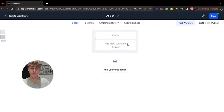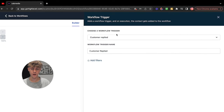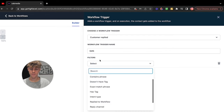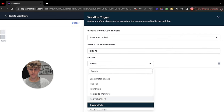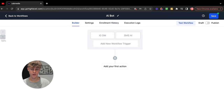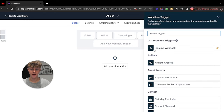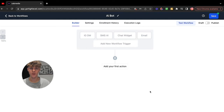You're going to want to create this for each channel, so do the same thing. Customer Replied — let's do SMS now. Add filters, call this SMS, go to filters, Reply Channel, then just put SMS, and save the trigger. I've included a few more: whenever someone messages on Instagram, SMS, chat widget, email, and you can even do a form. Click Form Submitted, and the same thing applies — it's going to use AI to try to get them to book a meeting with you.